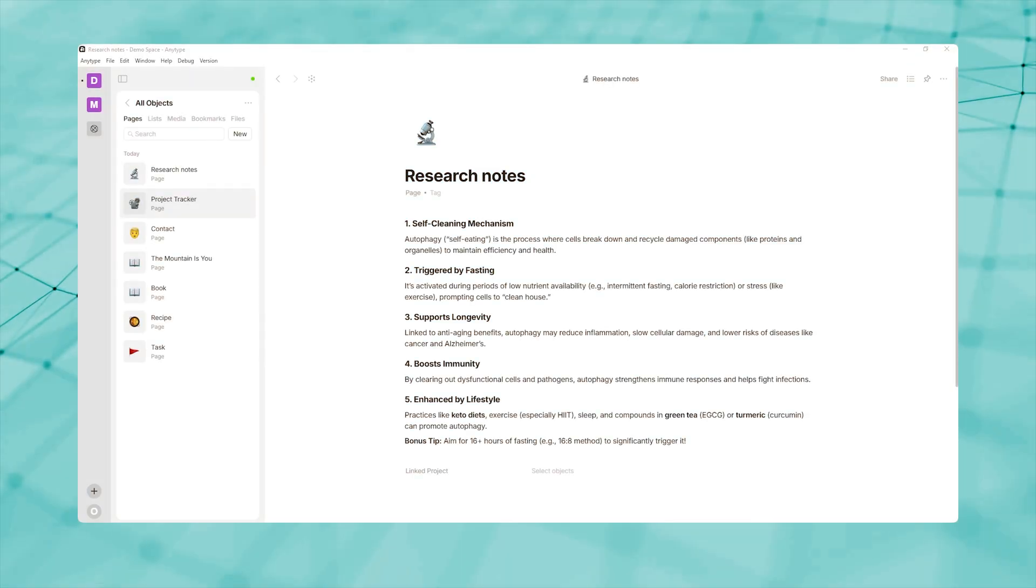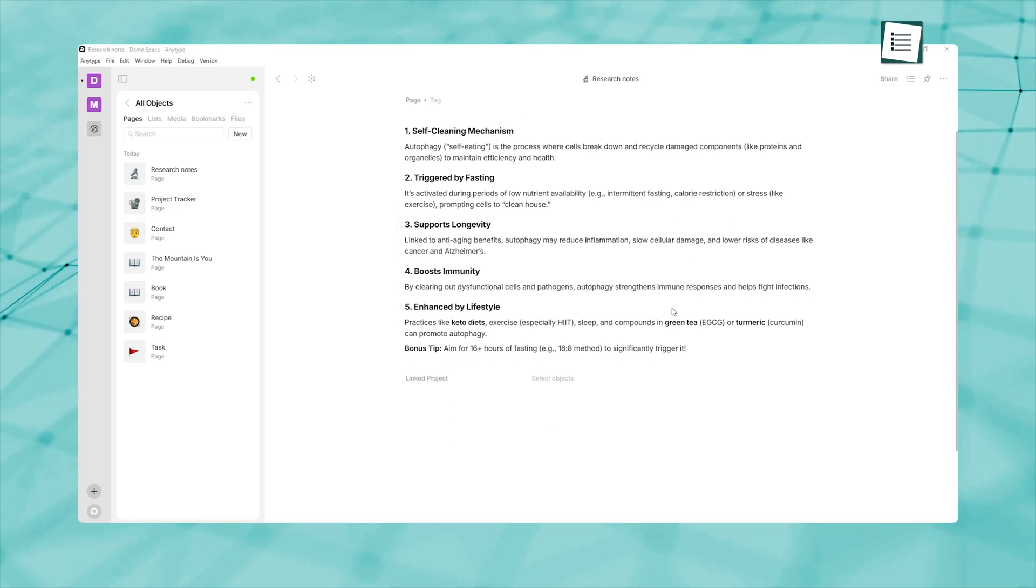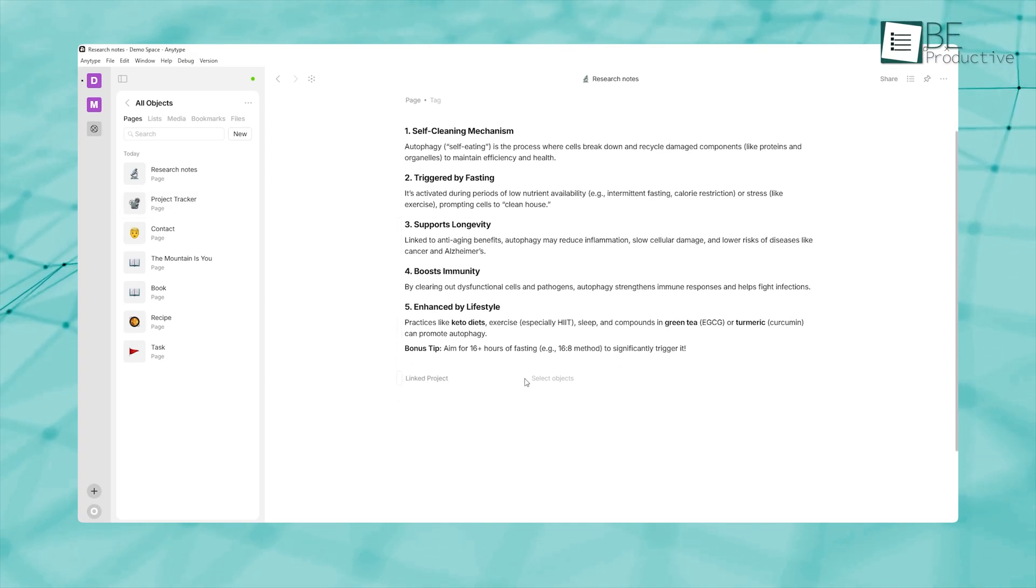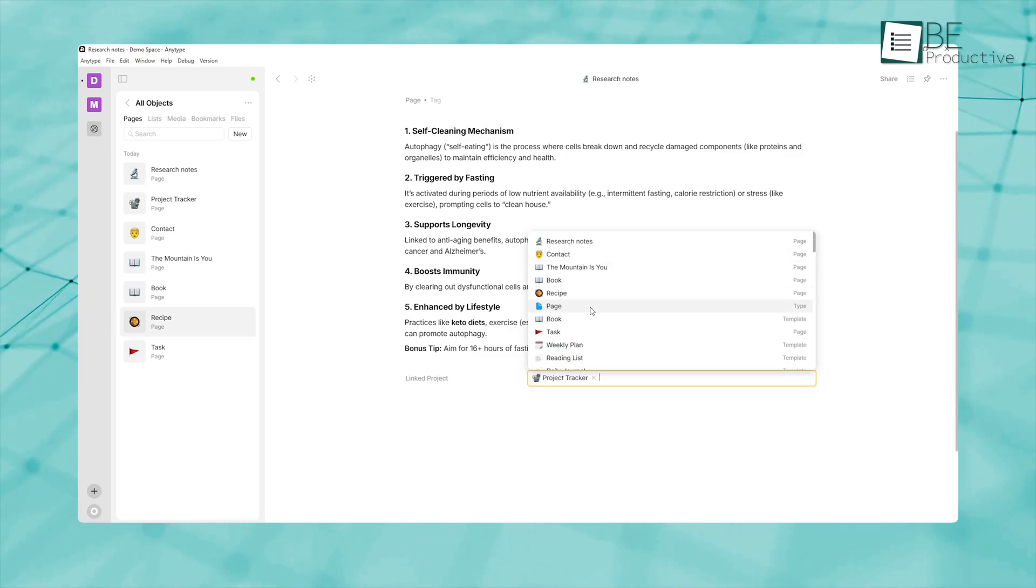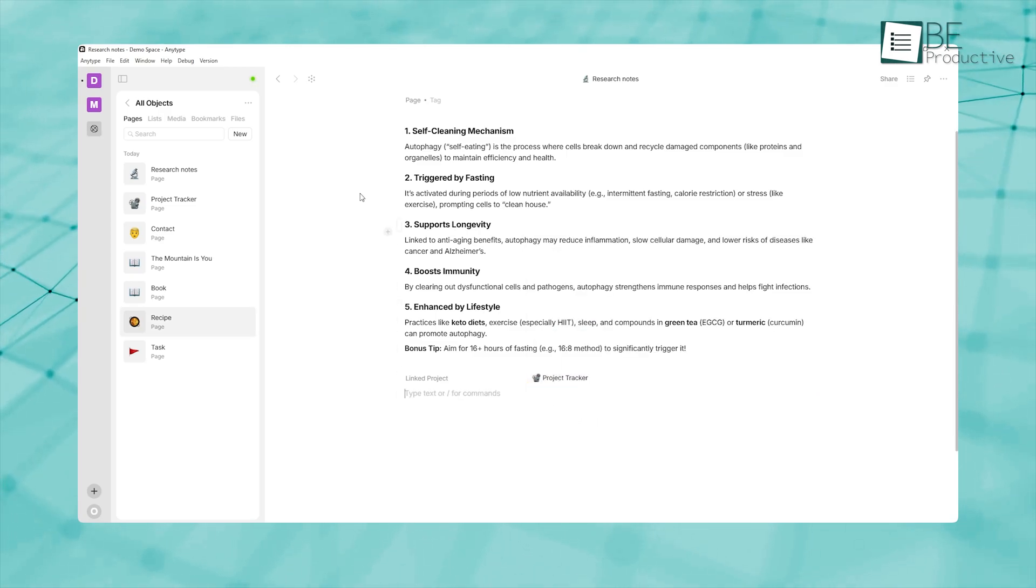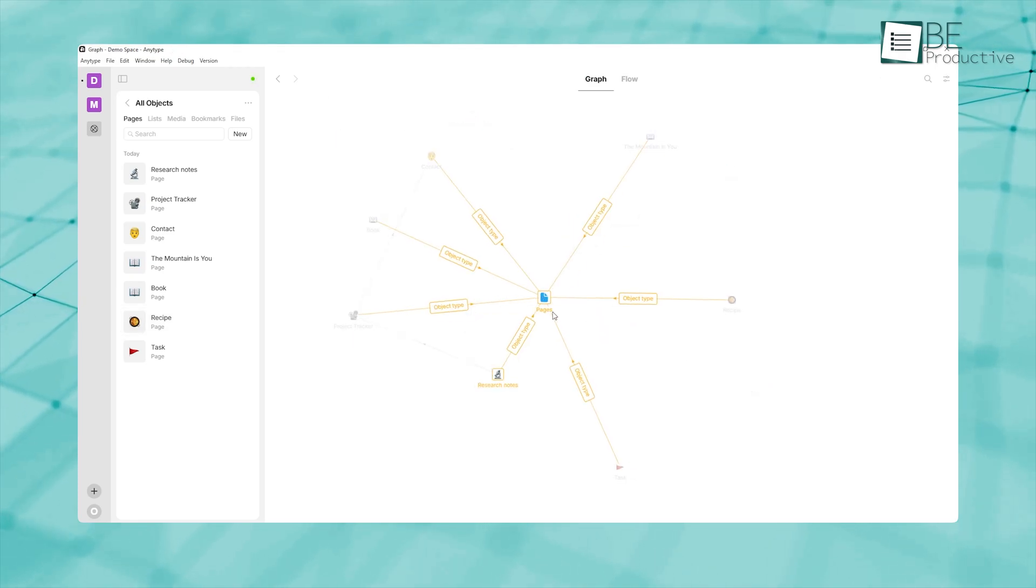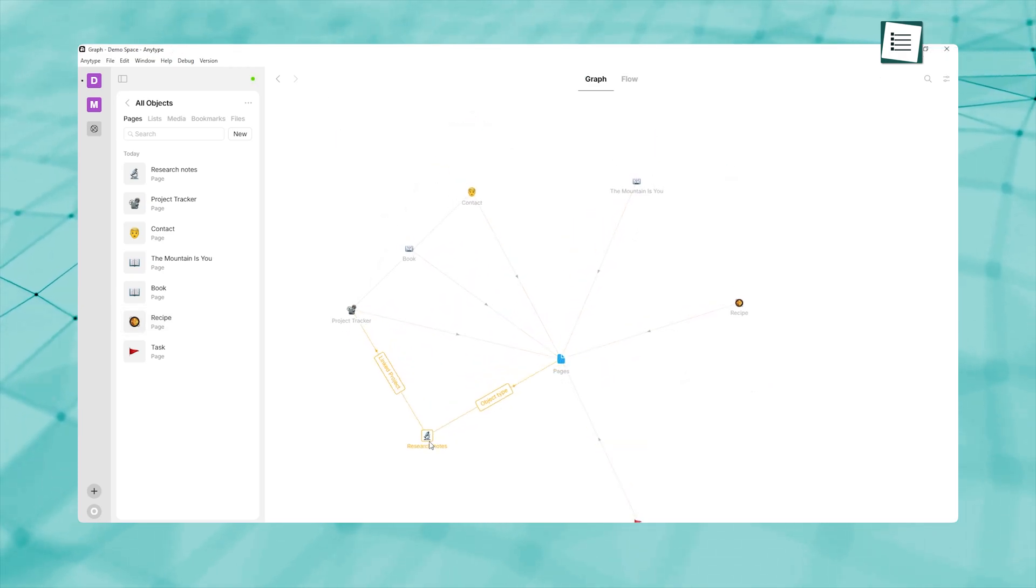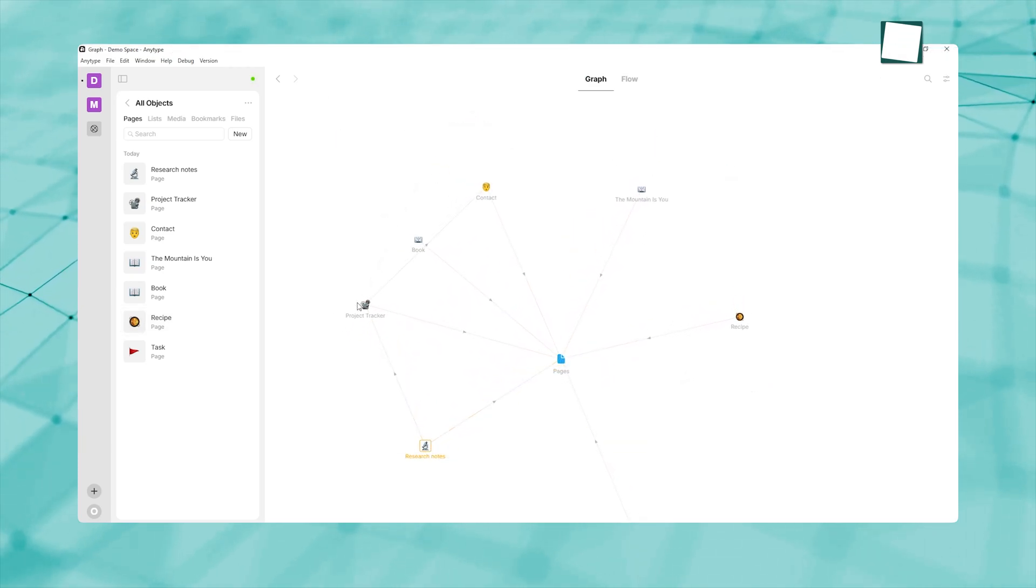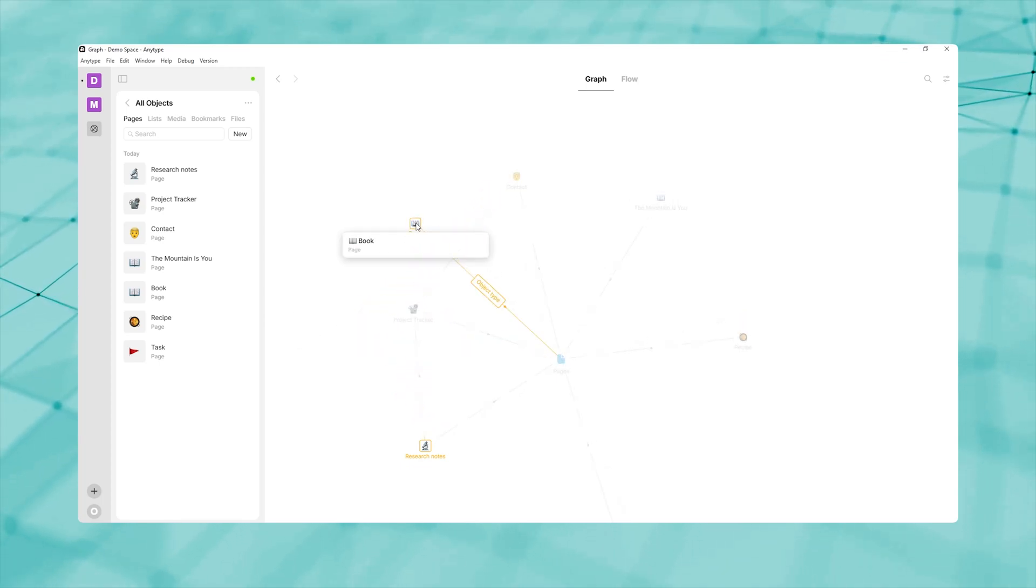By regularly linking related concepts—say, a research note to a project or a daily log to a goal—you're effectively building a second brain, where your digital workspace mirrors your thought processes. Every time you add a new link, the graph grows more detailed, which creates a connected map of your knowledge landscape.